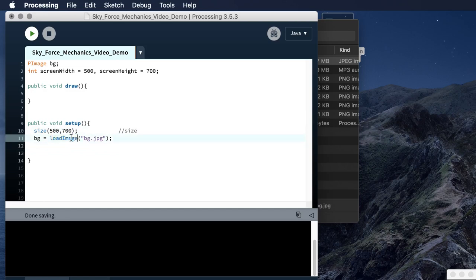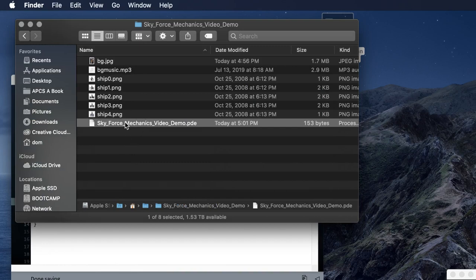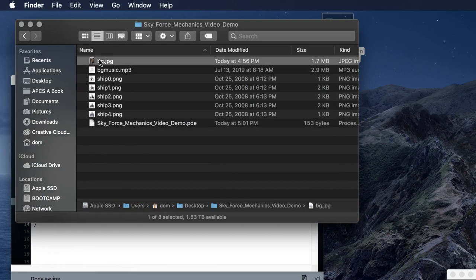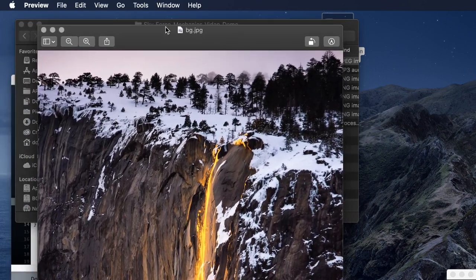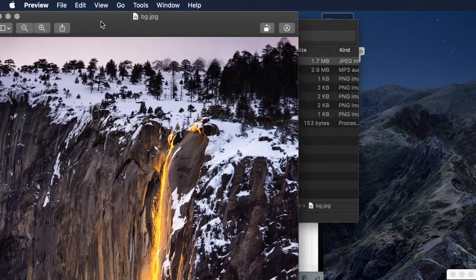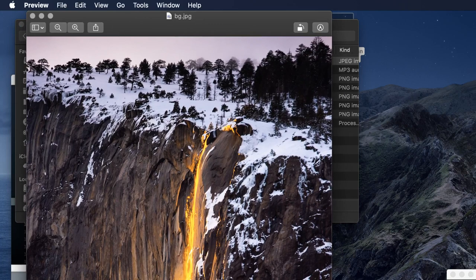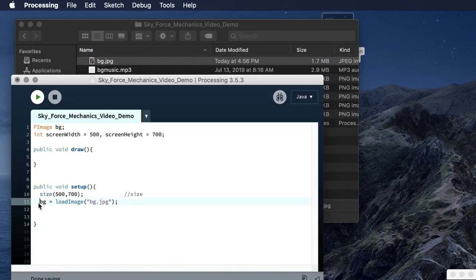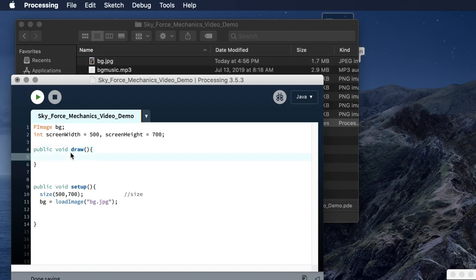Here is where you actually load an image. Be careful — make sure you're writing the capital I in loadImage. Within quotes, you just put in the file name. This works because the program file is saved in the same folder as the bg.jpg file. This takes care of all the loading — just make sure the image is in the same folder as your .pde file.